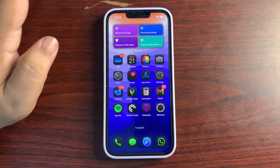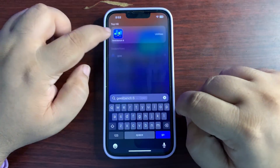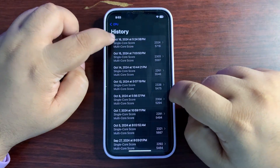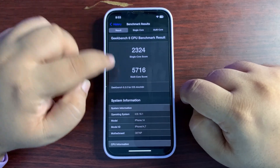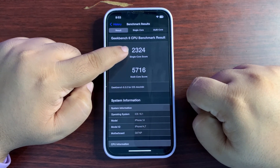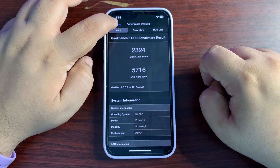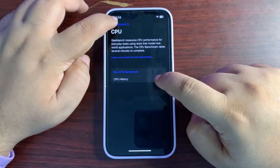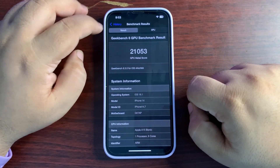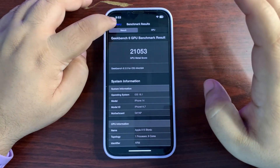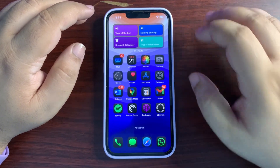So if you don't have one of those six iPhones, don't expect Apple Intelligence features. Other features like call recording, UI changes, and Control Center toggles are coming to every iPhone that supports iOS 18. For performance, based on iOS 18.1 Beta 7, the Geekbench score is really good: 5716 on multi-core and 2324 on single-core, which is way better than average.